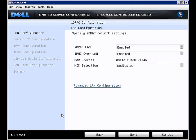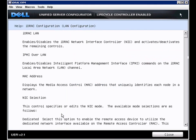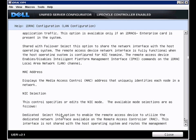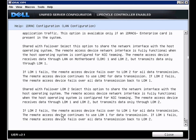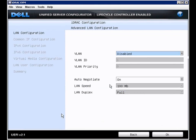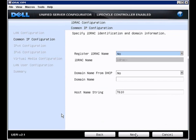We also have context-sensitive help. Here this shows us help that's relevant to this portion of the configuration. And under advanced LAN configuration, we can configure the VLAN ID or the speed of the adapter. It will give us the common IP configuration on the next screen.